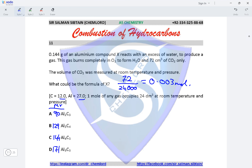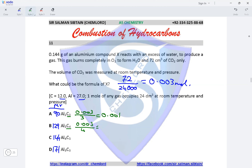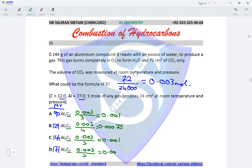Since moles of CO₂ are 0.003, and option A has 3 carbon atoms, moles of Al₂C₃ = 0.003 ÷ 3 = 0.001. For option B with 4 carbon atoms, moles of Al₃C₄ = 0.003 ÷ 4 = 0.00075. For option C with 3 carbon atoms, moles = 0.003 ÷ 3 = 0.001. For option D also with 3 carbon atoms, moles = 0.003 ÷ 3 = 0.001.